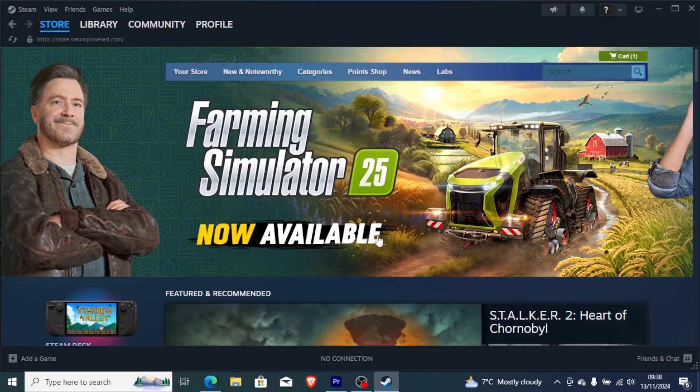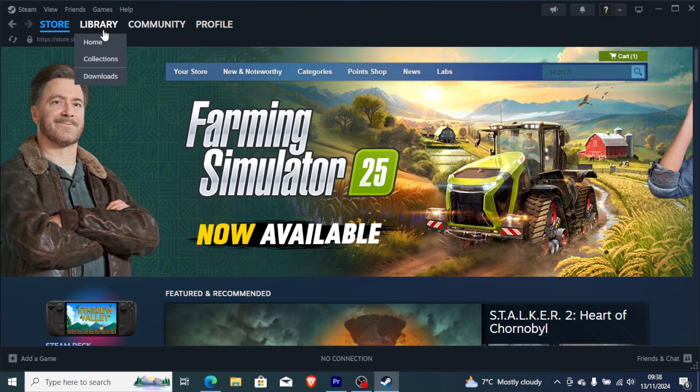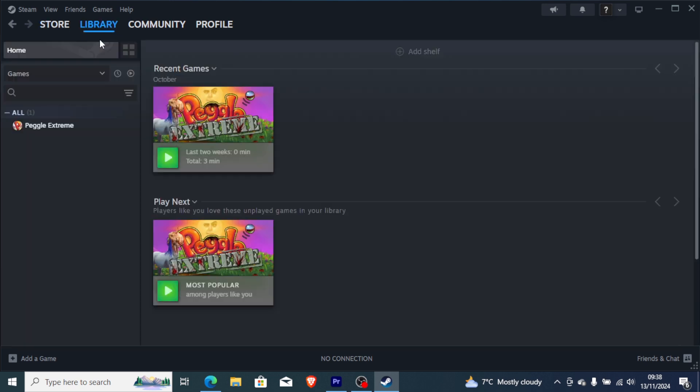Go to Steam, and in your Steam library go to Home where you'll find Farming Simulator.